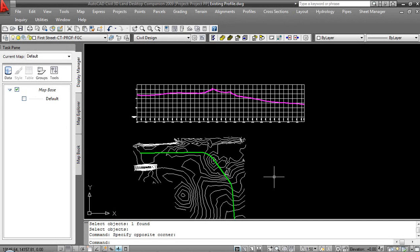Proposed Profiles. Let's spend a few minutes taking a look at what's involved in creating or editing a proposed profile, both in LAN Desktop and also in Civil 3D. We'll begin in LAN Desktop.